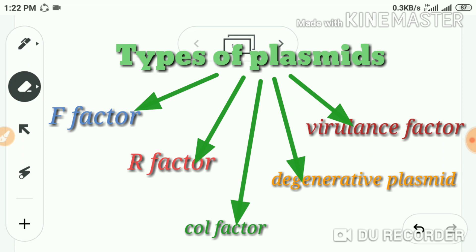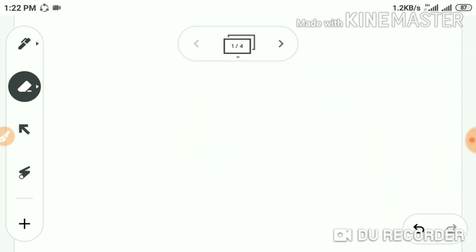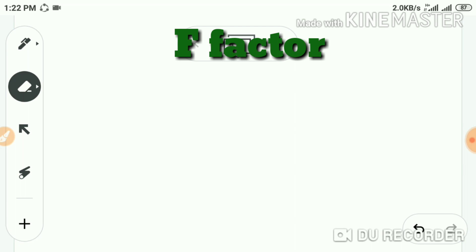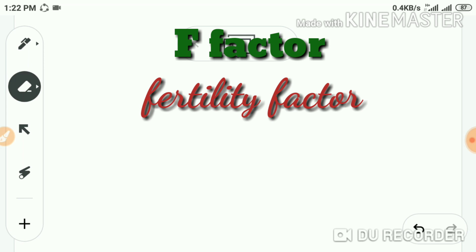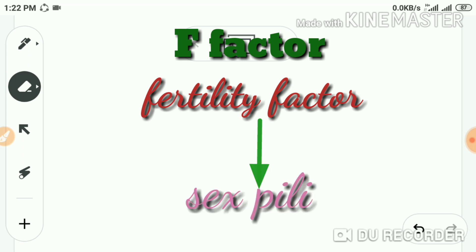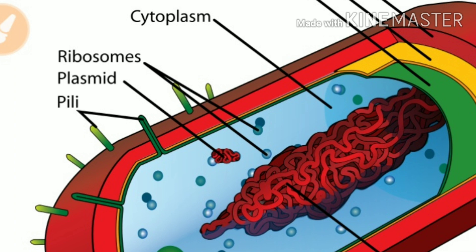Plasmids can also be called factors. The F plasmid is called the F factor, also known as the fertility factor. This fertility factor is a plasmid that codes for sex pili and their own transfer to other cells. Sex pili are finger-like projections — slightly longer than fimbriae. They are not locomotory structures; they mainly take part in reproduction.